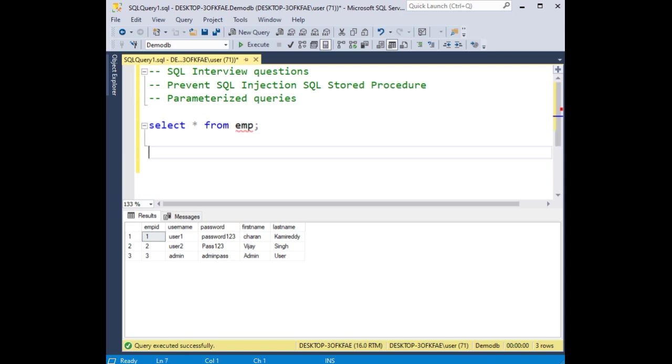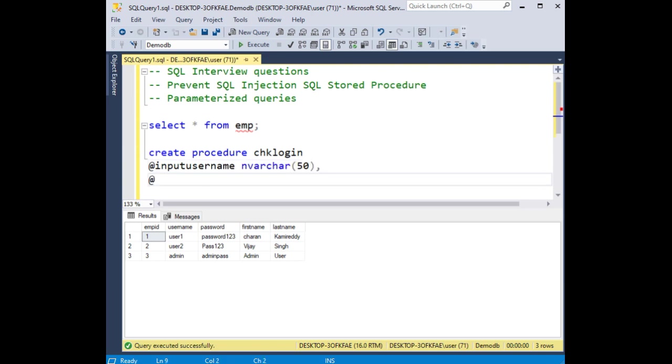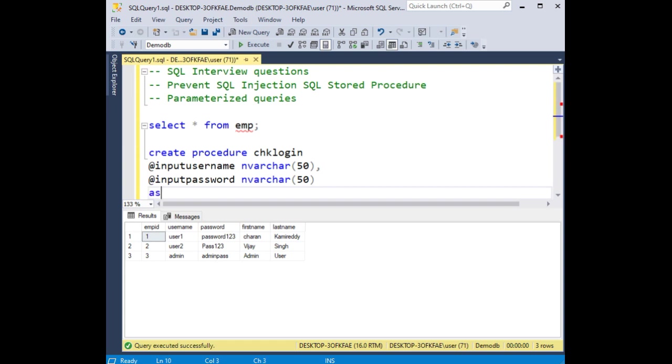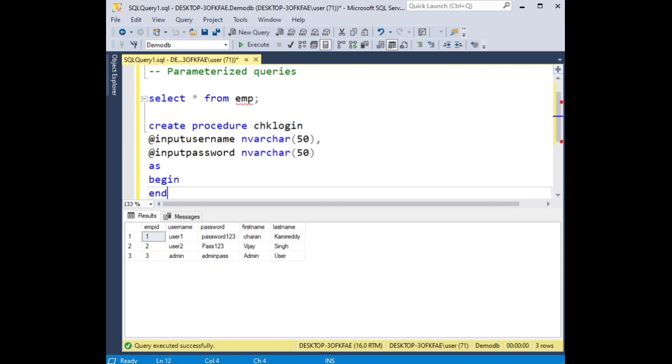Now let's create a stored procedure: create procedure checklogin at inputusername nvarchar 50, at inputpassword nvarchar 50. I'm declaring some variables here, username and password, as begin and end.